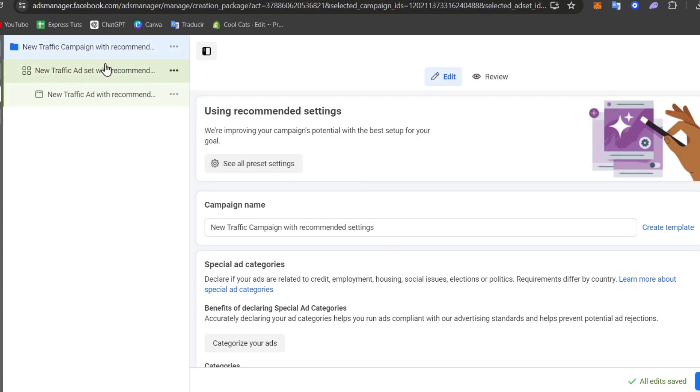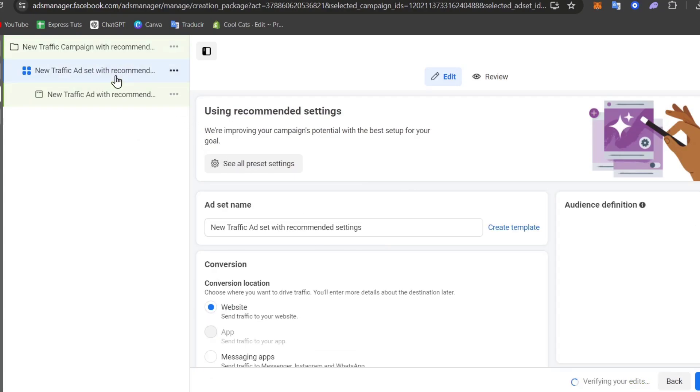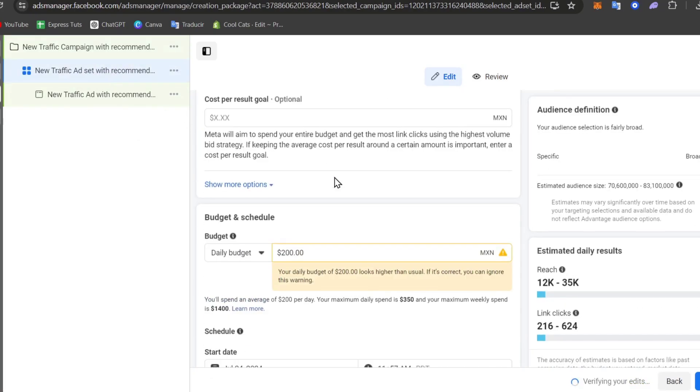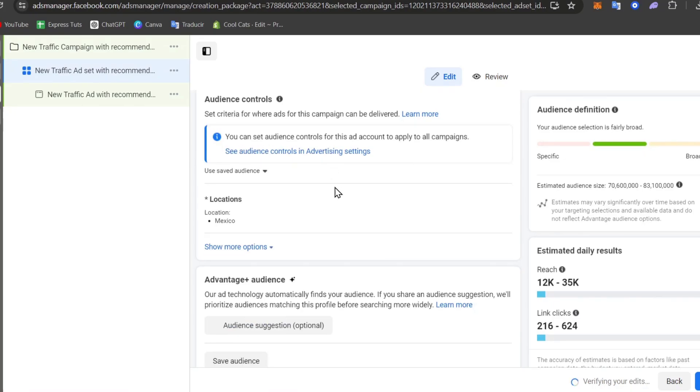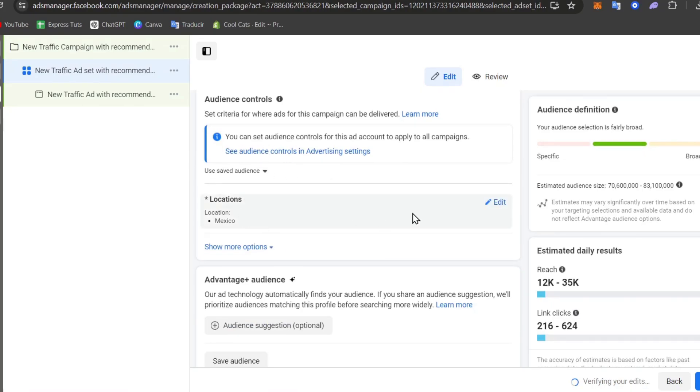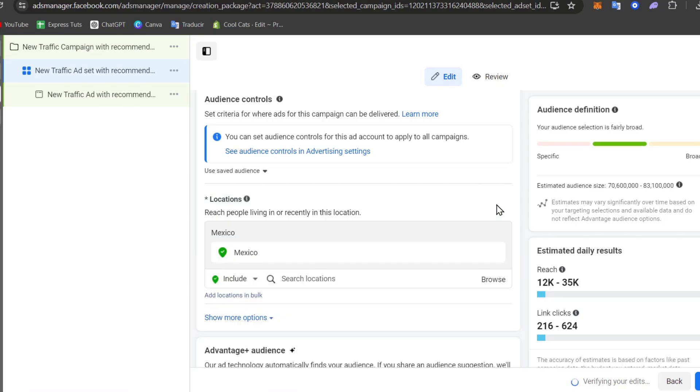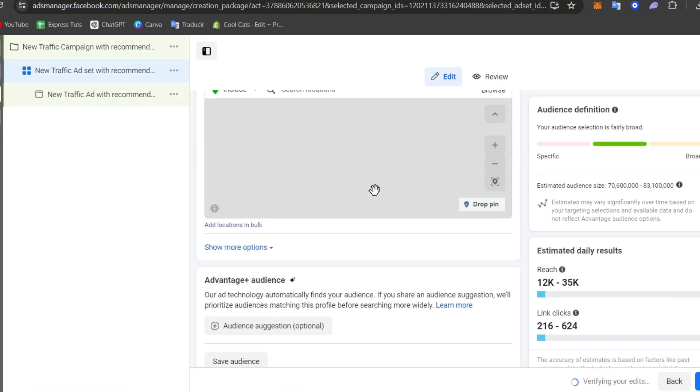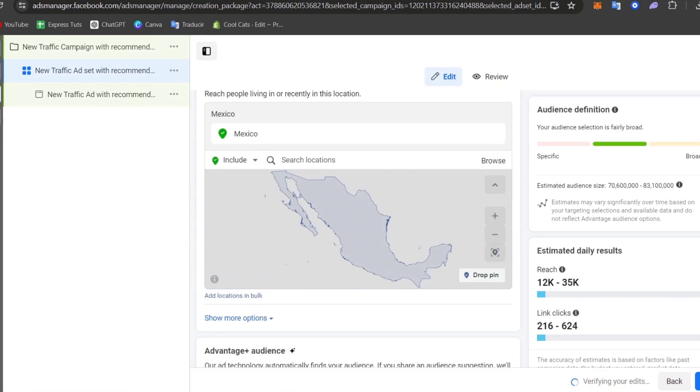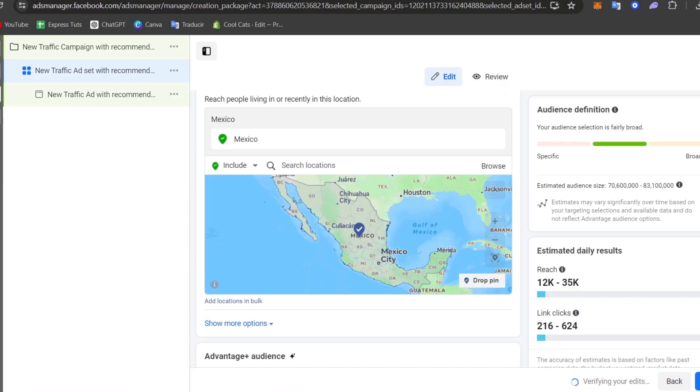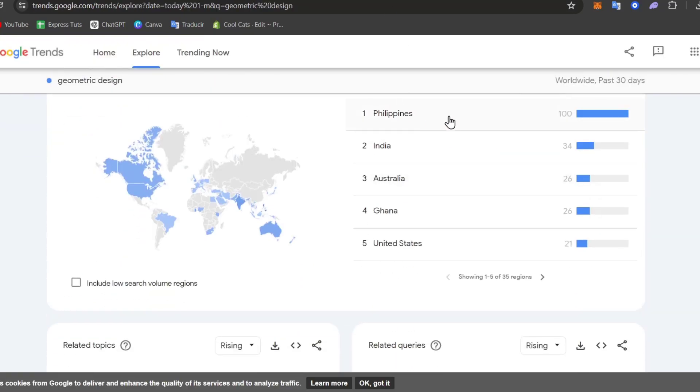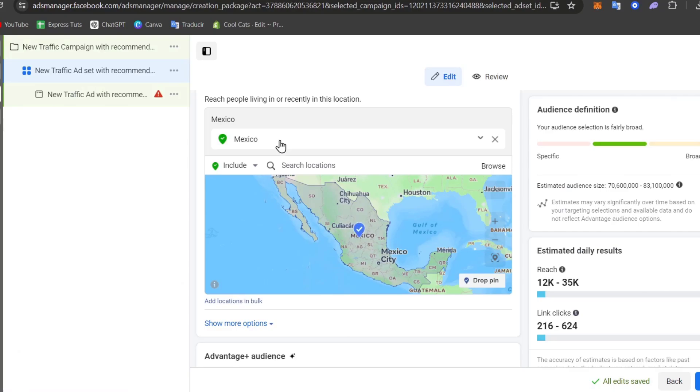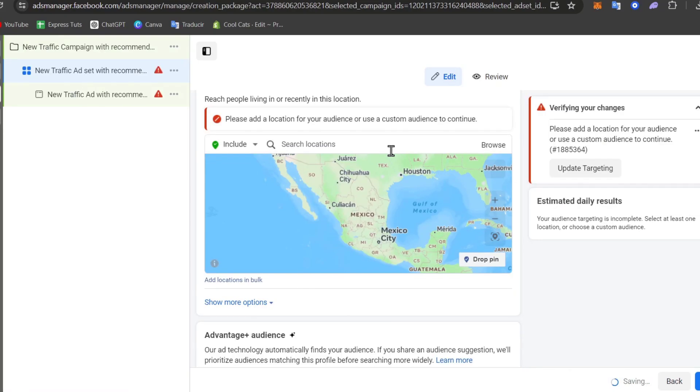Now if I go into my new traffic ad set, scrolling a little bit down we have these location elements and the audience control. Into location let's go for edit and I want to look for the countries I have available here. For example here I have Philippines, India, Australia and Ghana. So let's just unselect Mexico.